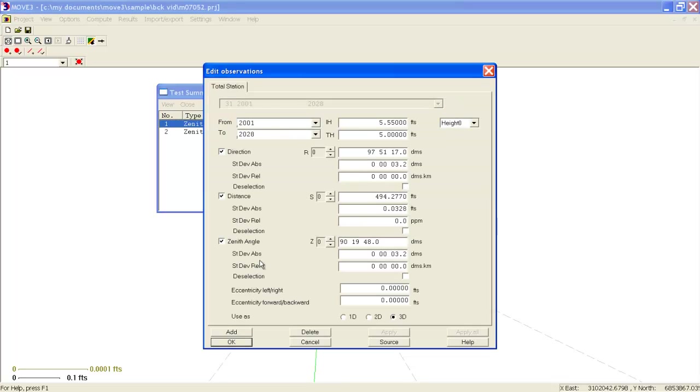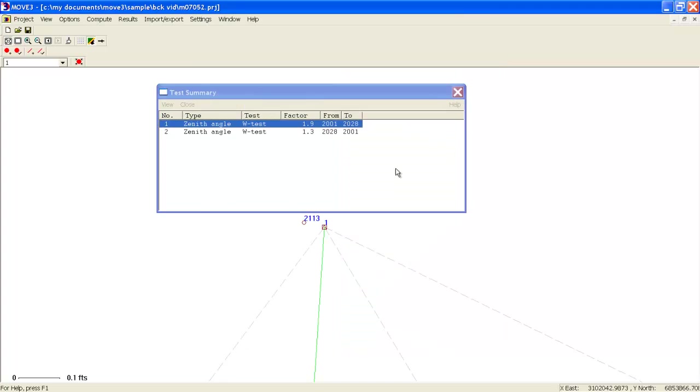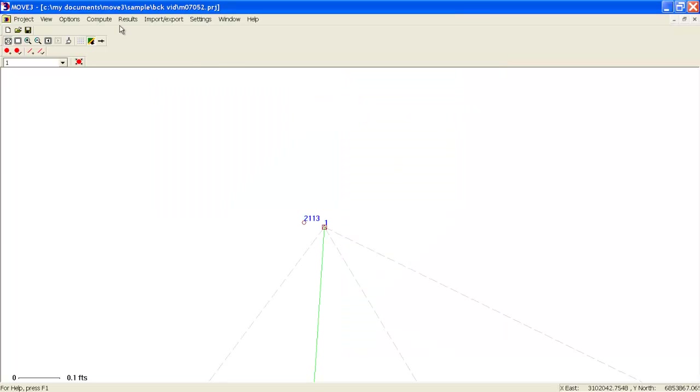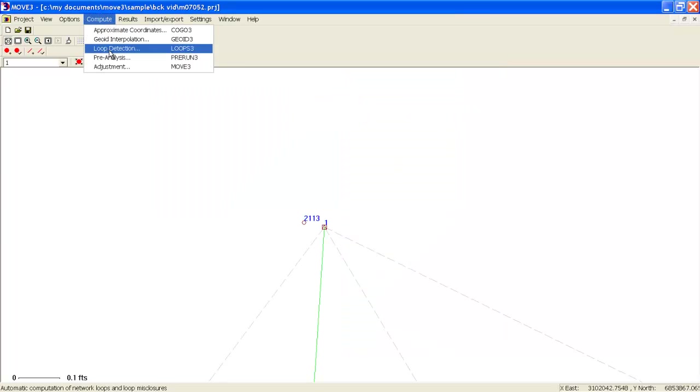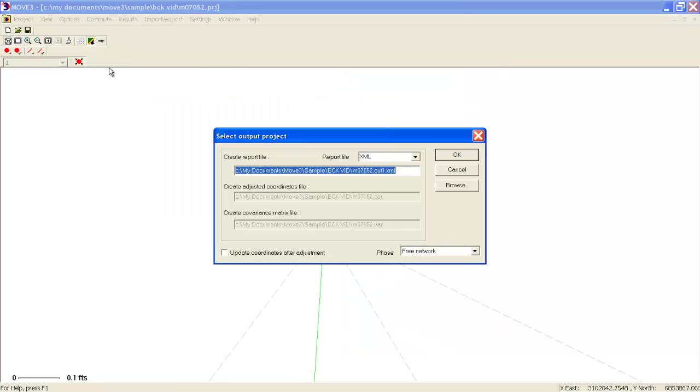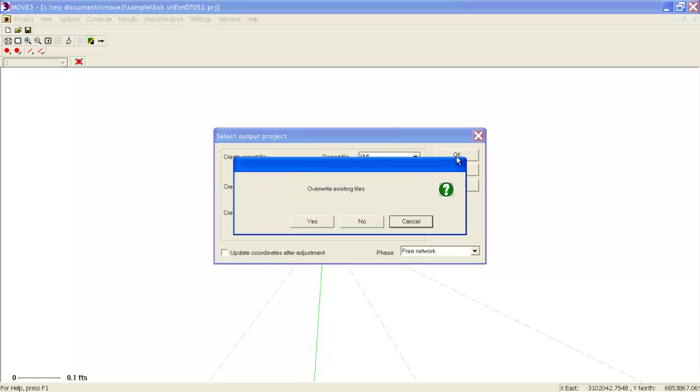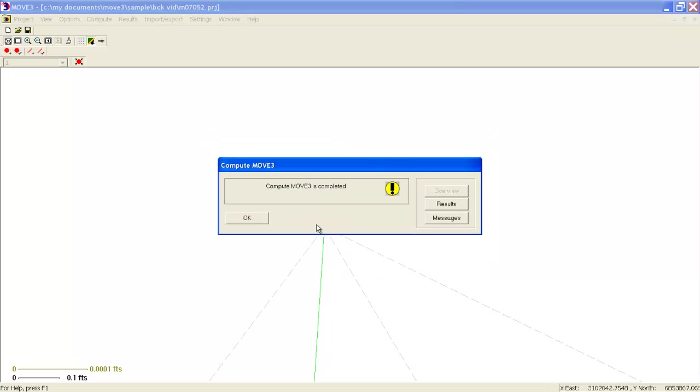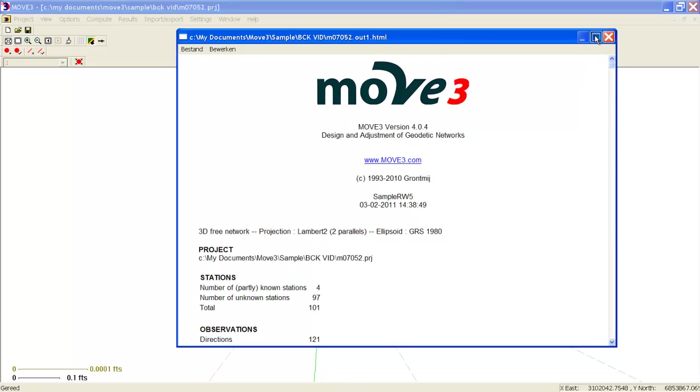In this case, because we have enough redundancy, we will deselect the vertical angle. Now we will rerun the adjustment, check the results again, and as we see, our network is now accepted and we have no more outliers.